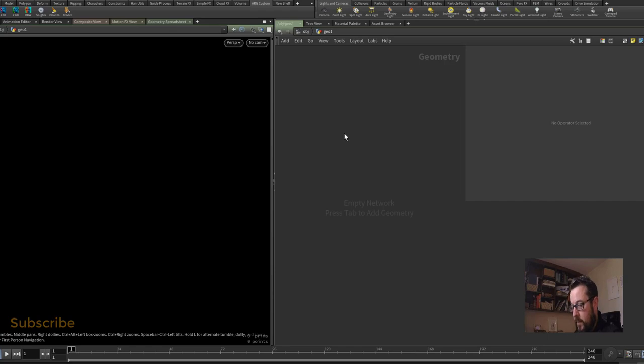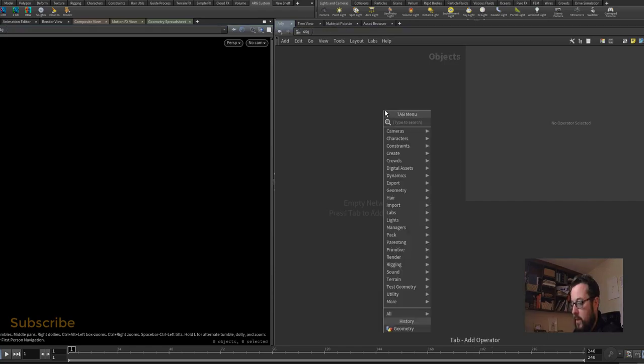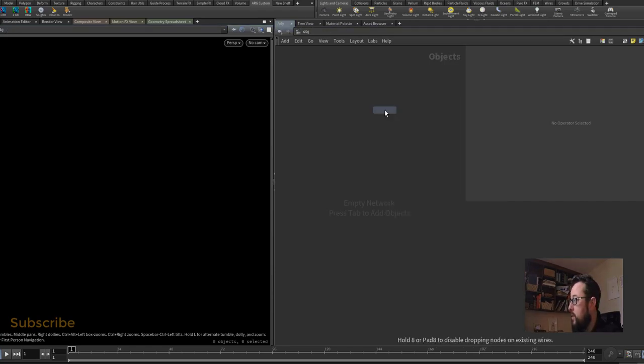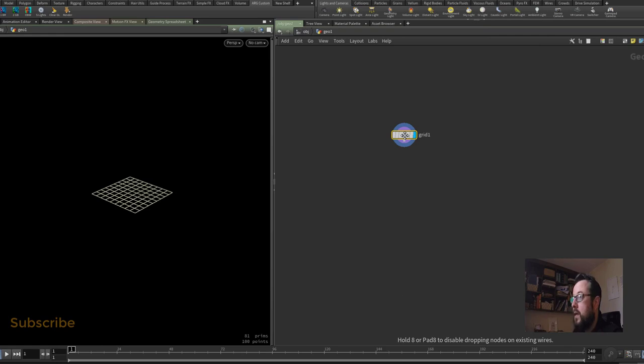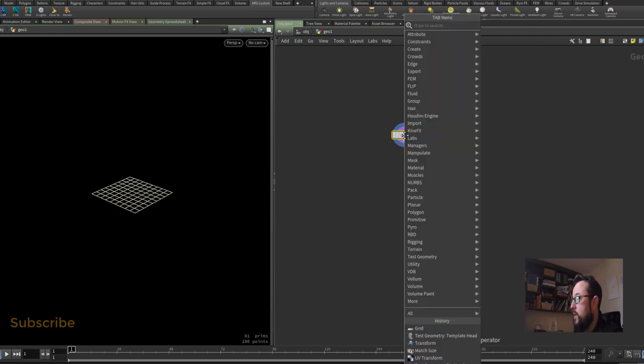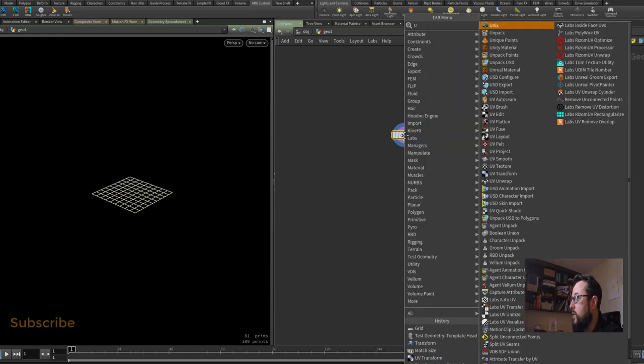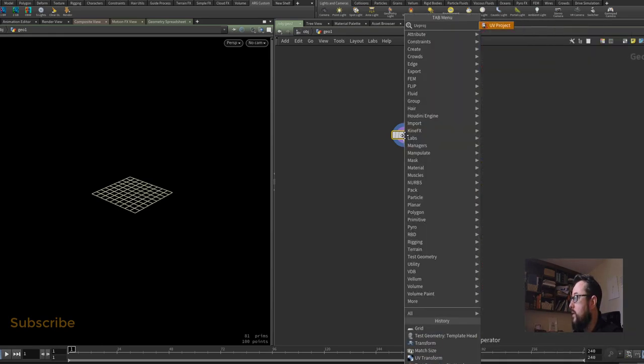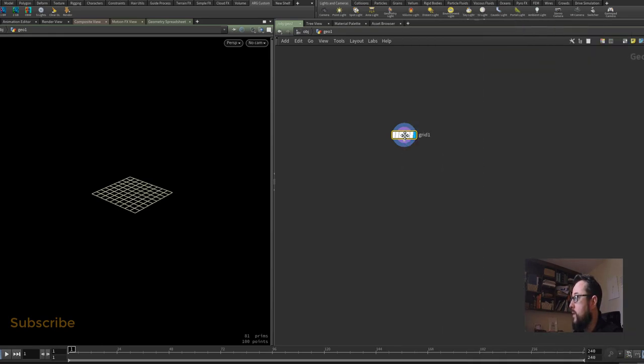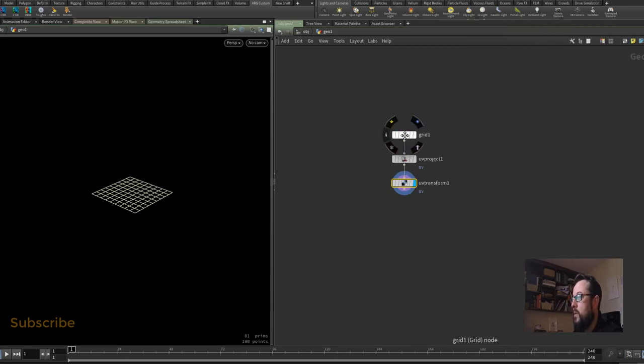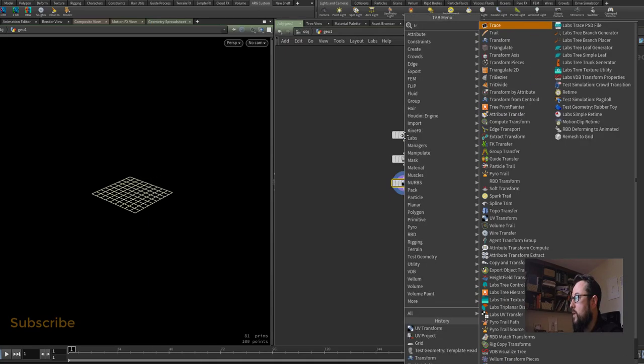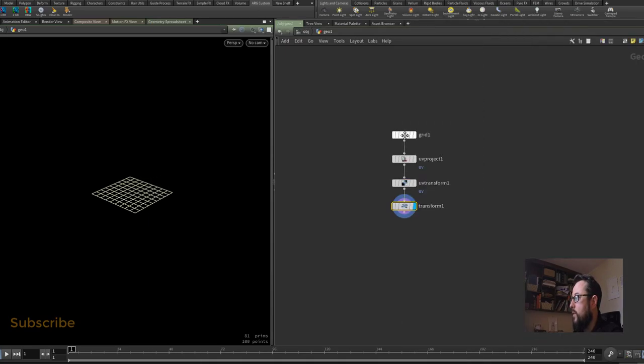Hit tab and type geo and let's dive in here. We're going to put down a grid, we're going to put down a UV project, because we will need some UVs, and we'll put down a UV transform and we'll put down a transform underneath that and a subdivide.